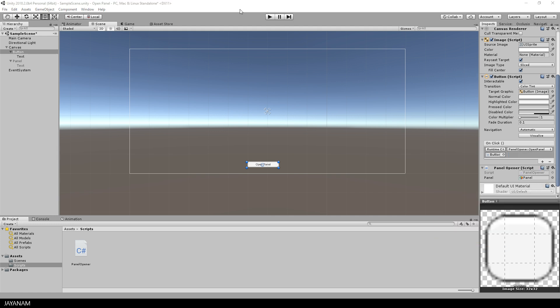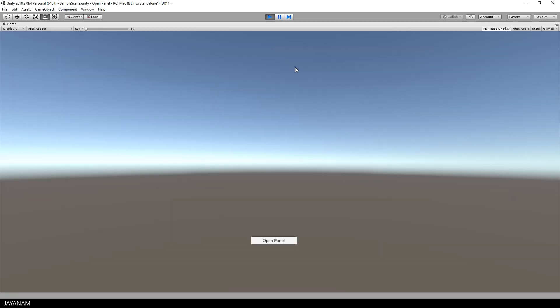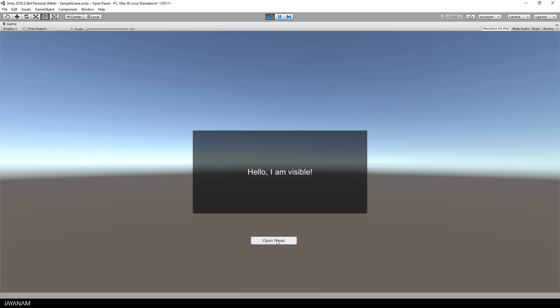And that's it, now we can go ahead and start this game, press the button and the panel will be opened. Very simple.